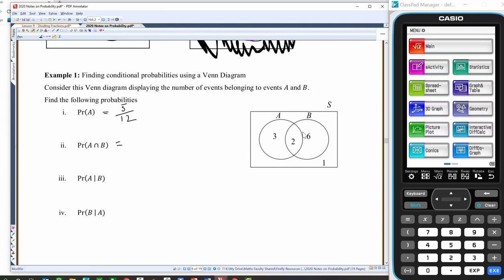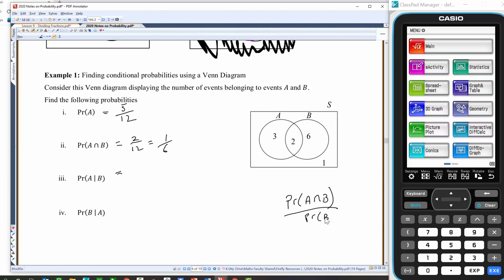What's the probability of getting A and B — the intersection? Well, that's going to be two out of 12. Simplify: one sixth. The probability of A given B — you can use the formula: probability of A intersect B over the probability of B, which gives the intersection of two, over the probability of B which is two and six, which is eight. So the answer is going to be a quarter.